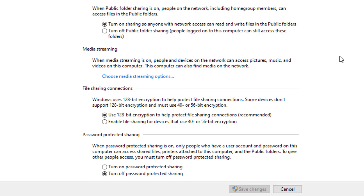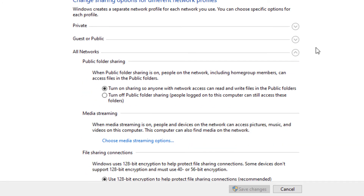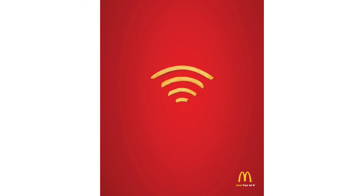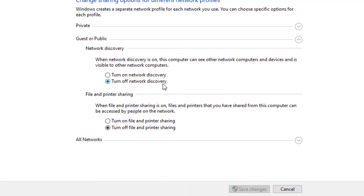Now let's look at public or guest. Network discovery — that should be off if you're on a public network. When would you be on a public network? Let's say you're using your laptop on a road trip and you stop at McDonald's and hop on their Wi-Fi. Now you're on a public network. You want to make sure that you are set on public, network discovery is off, and you turn off file and print sharing. That makes it much more difficult for someone to get into your machine. Now that's not really good enough protection, but it's a start.